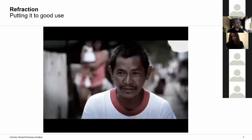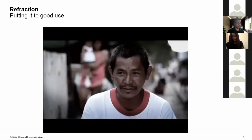Now I want to take you to a remote village in the Philippines, where this man will tell us how to use refraction and put it to good use. He is not a famous personality like Sheldon Cooper or Archimedes, but in his village they call him the solar god. Let's hear what he has to tell us — please make sure you read the subtitle.